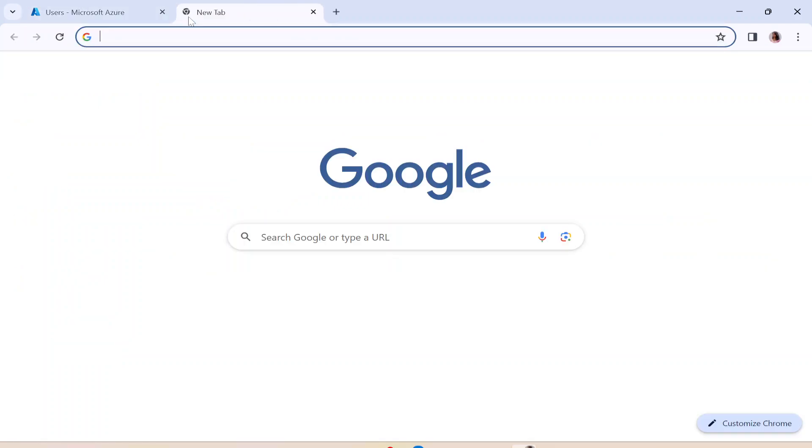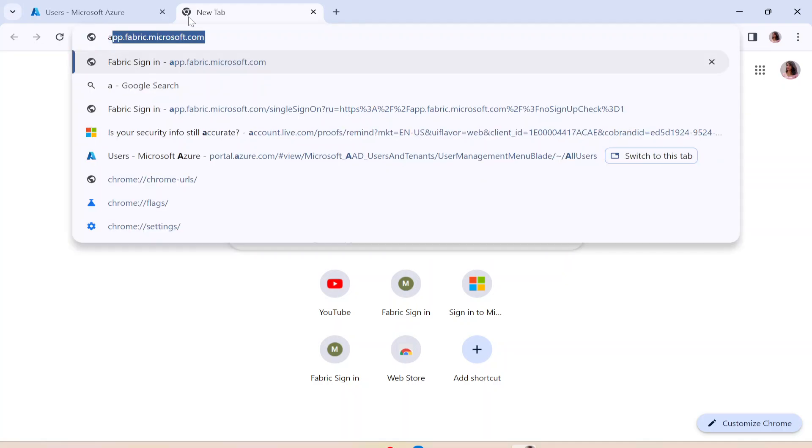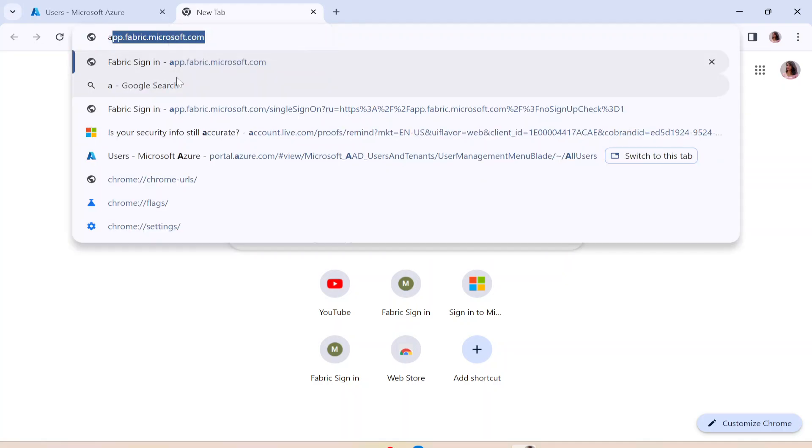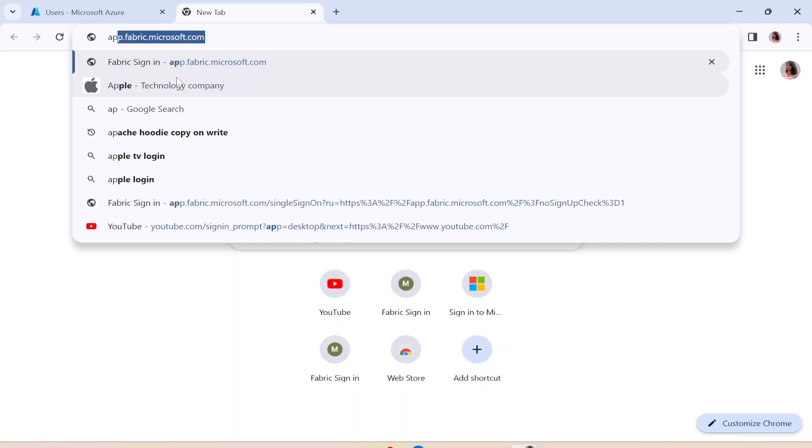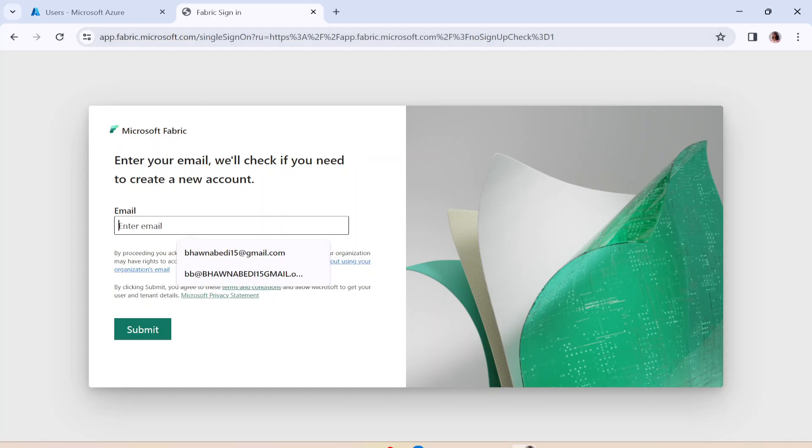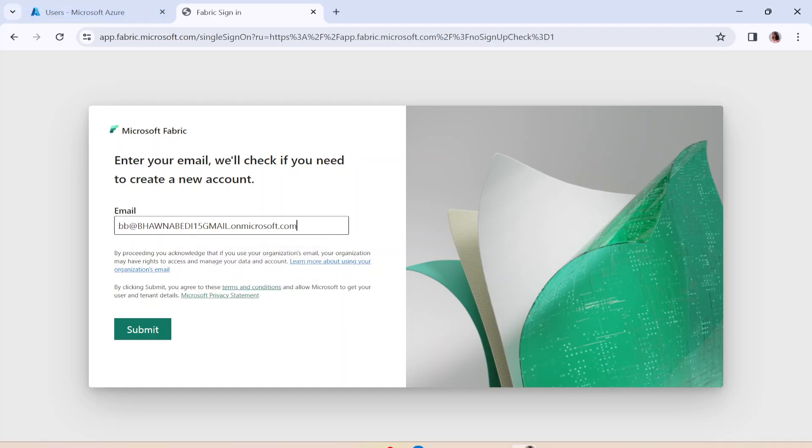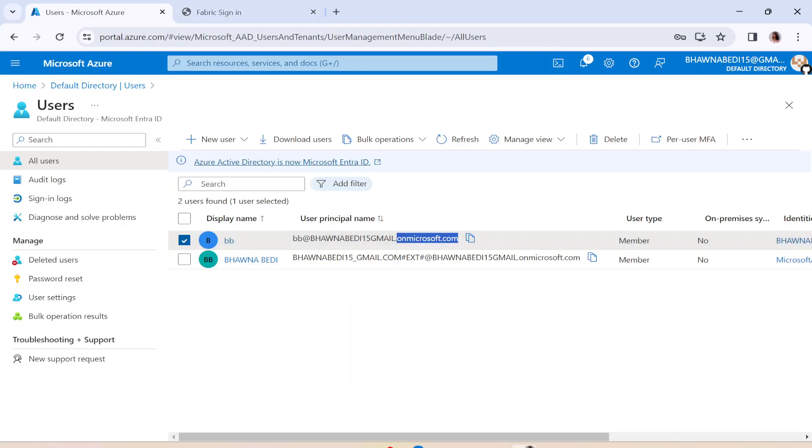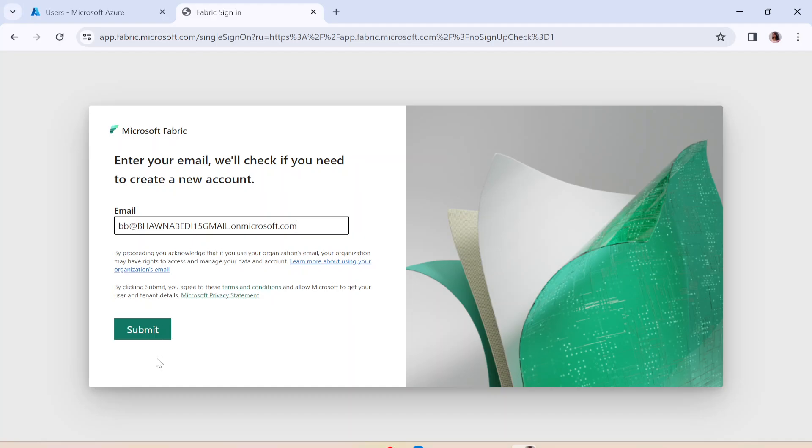And then you can simply go to app.fabric.microsoft.com. And this is exactly where you need to go, even if you're using a work email. And here you just need to enter your email ID that you have, the user principal name. You simply need to copy and put it over here and click on Submit.